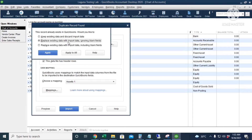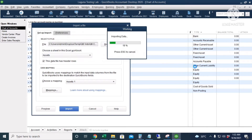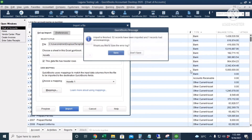Some accounts already exist in QuickBooks, so I will replace the existing data with my import data and apply to all. There is one error logged but I will not save the log error.